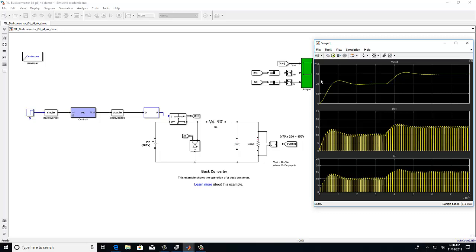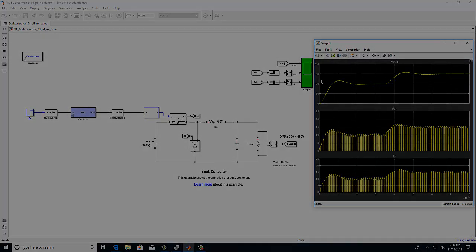Are the results similar or are they different? I hope you can appreciate the benefits of the processor in the loop and that now you have the ability to test your control algorithm on your hardware and determine if the results are as expected. Thank you.